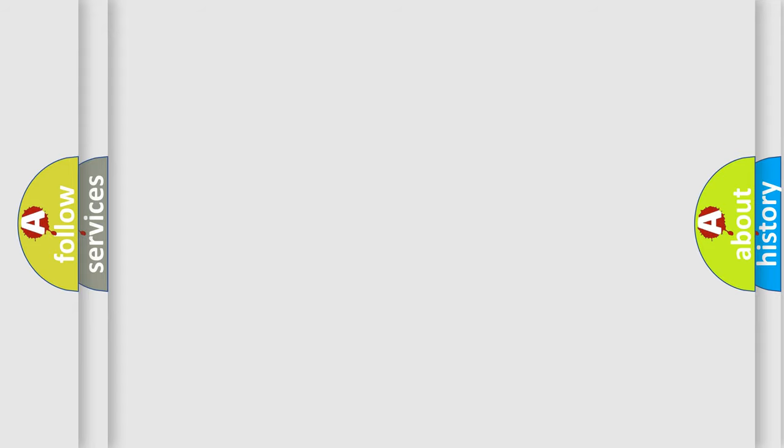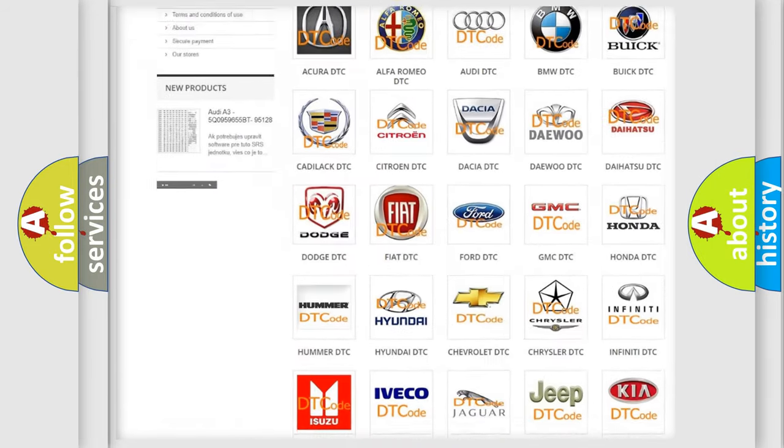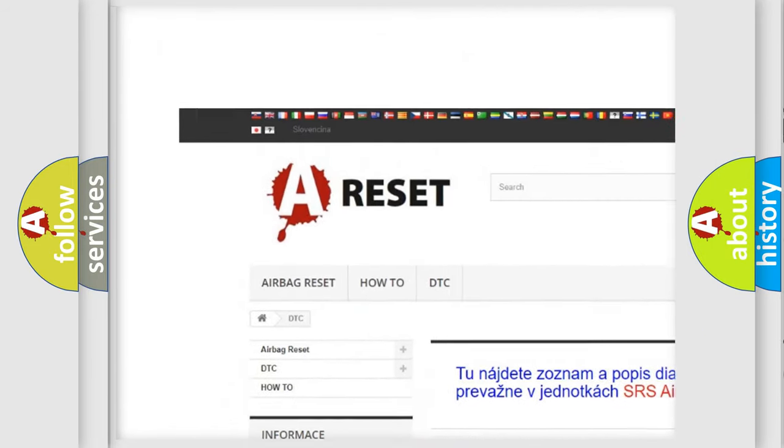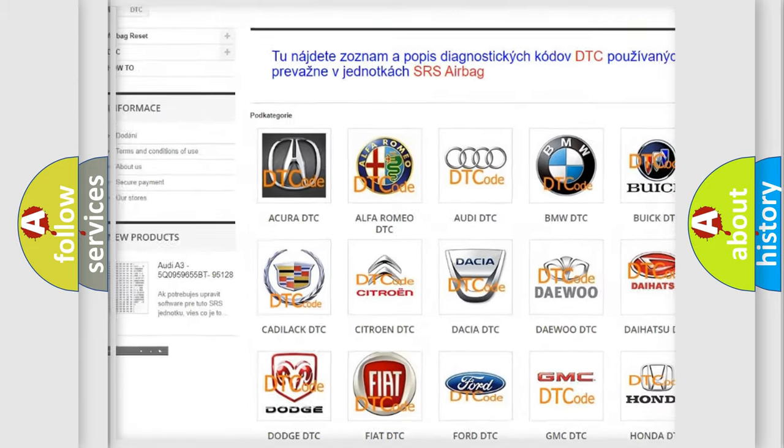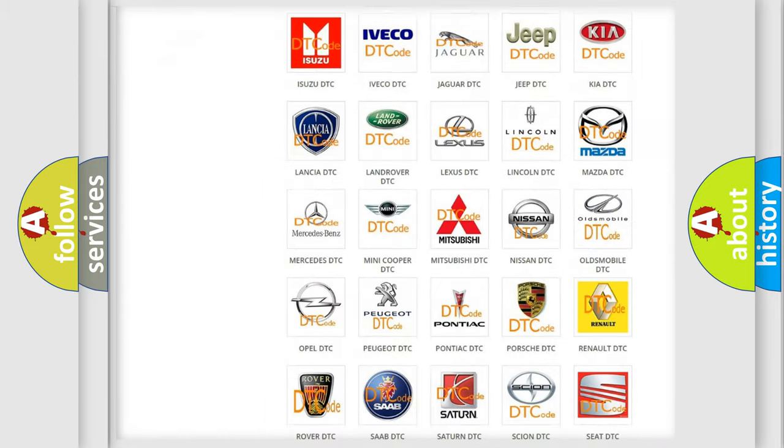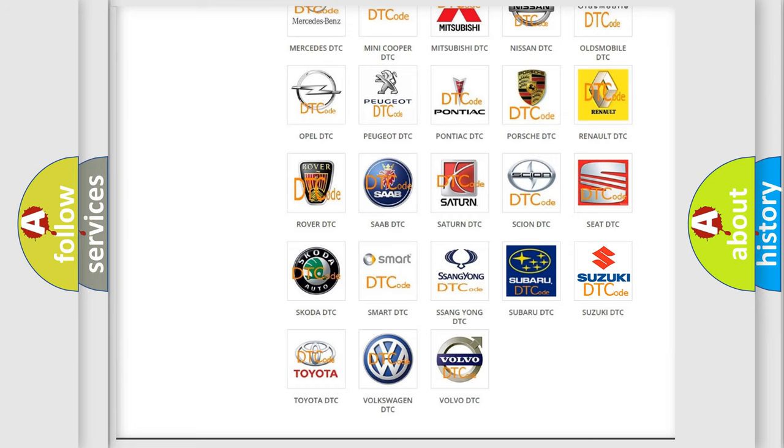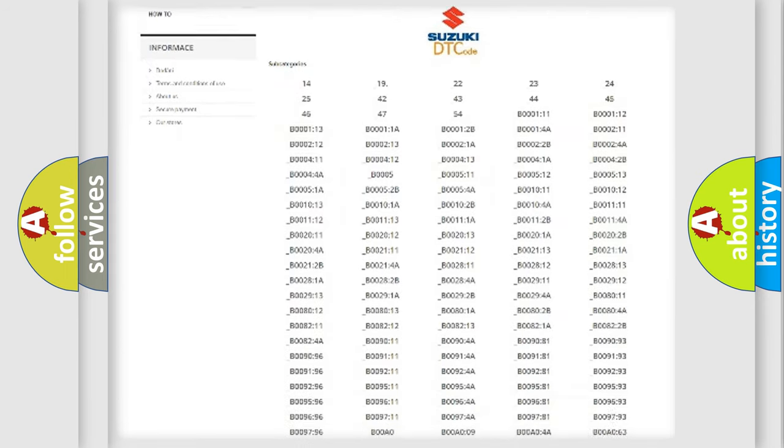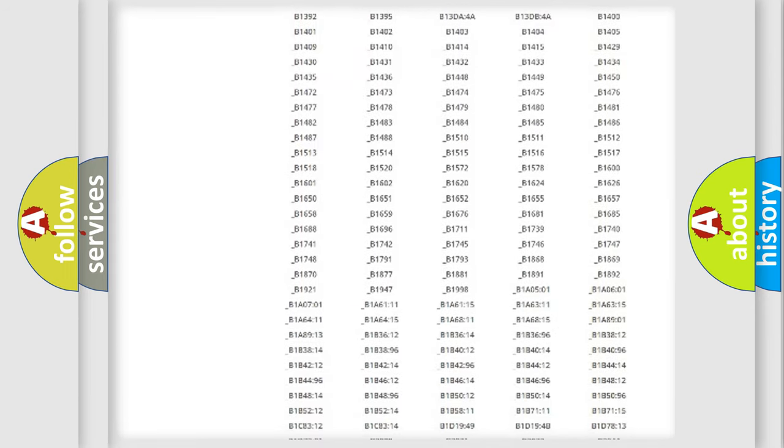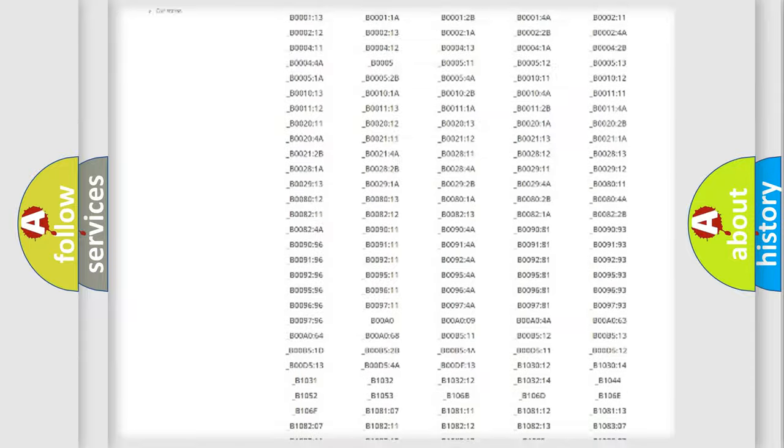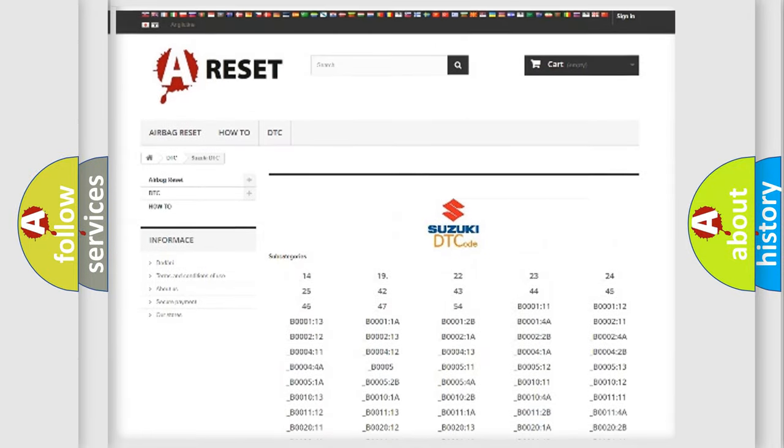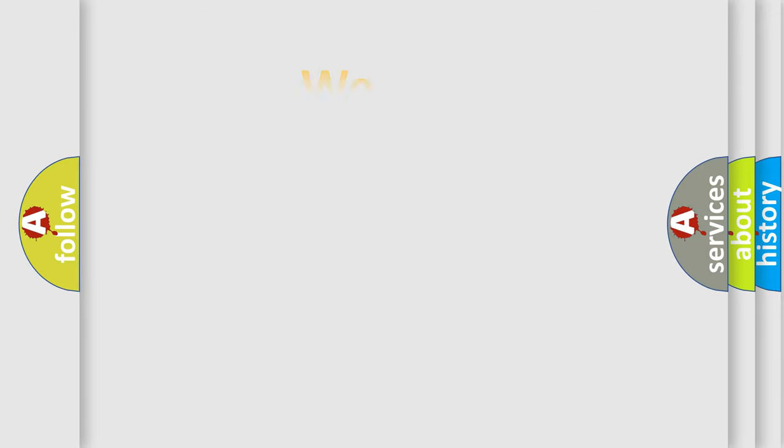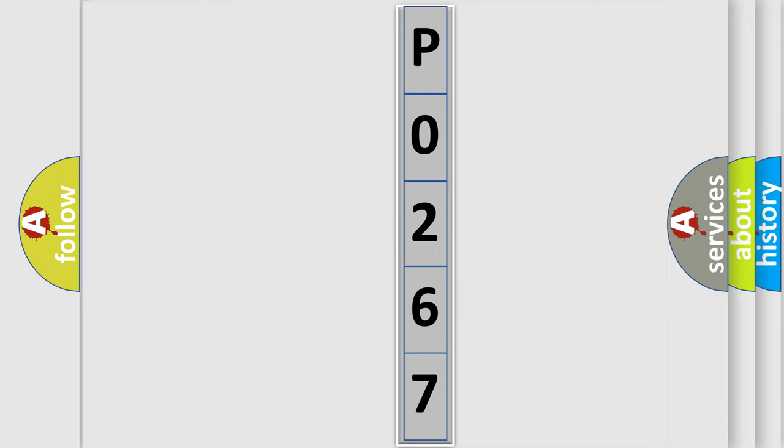Our website airbagreset.sk produces useful videos for you. You do not have to go through the OBD2 protocol anymore to know how to troubleshoot any car breakdown. You will find all the diagnostic codes that can be diagnosed in Suzuki vehicles, and many other useful things. The following demonstration will help you look into the world of software for car control units. You can move the video a bit further.